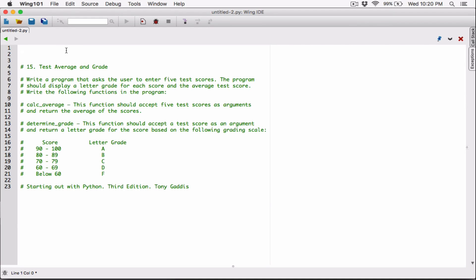Hello everyone. The next program in Chapter 5 is Test Average and Grade. Write a program that asks the user to enter five test scores. The program should display a letter grade for each score and the average test score. Write the following functions in the program: Calc Average and Determine Grade. There's a grading scale — 90 to 100 is an A, and so on.